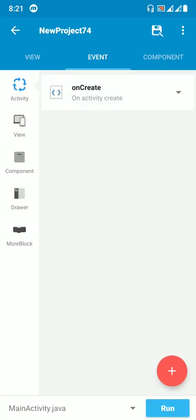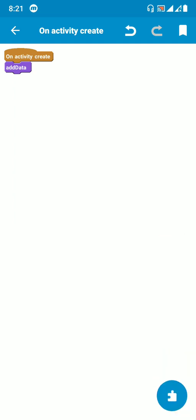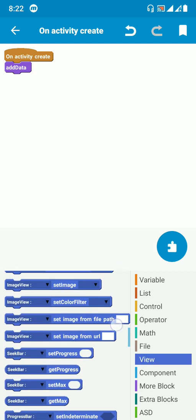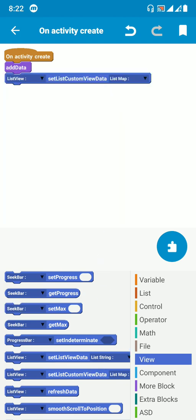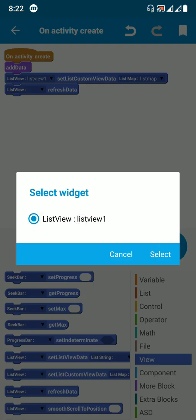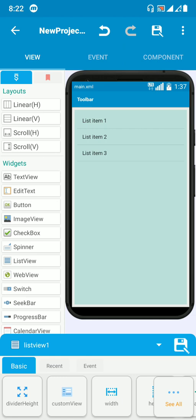Now go to 'on create,' add the more block called 'add data.' To display it in the list view, scroll down in the view section and find the blocks called 'set list custom list view data' using the list map and 'refresh data.' You also need to create the 'on binding custom view' event, because without it the map variable won't get its keys correctly.